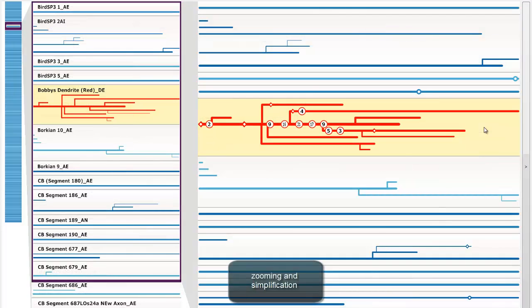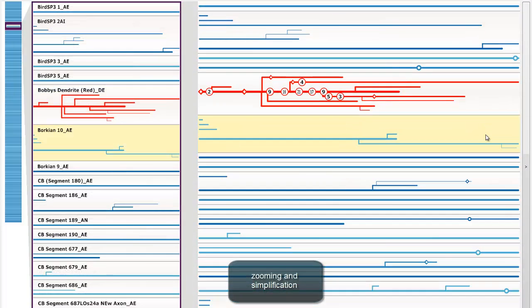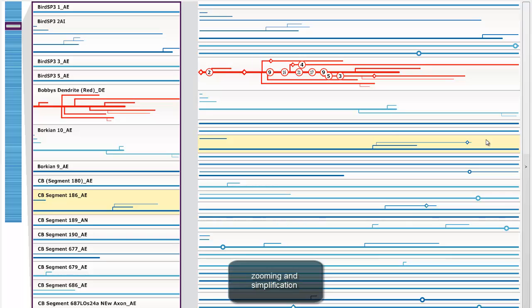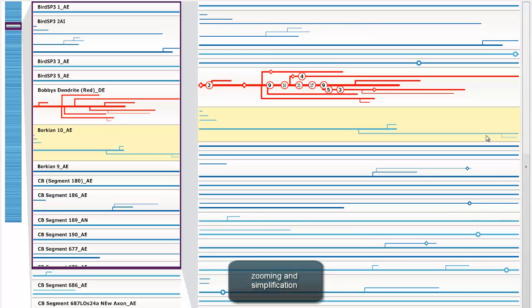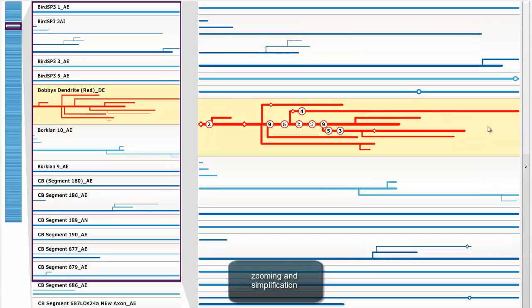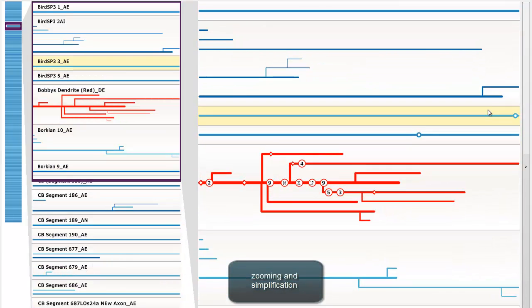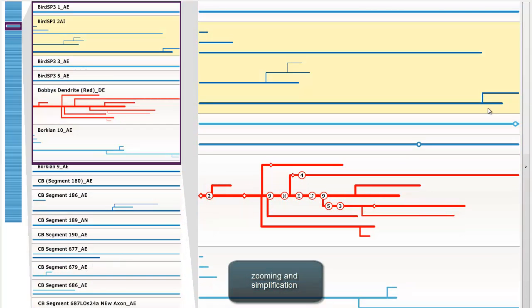The view can be zoomed and panned both vertically and horizontally. When zooming out, the neurite tree visualization is gradually simplified. When zooming in, gradually more details are shown.